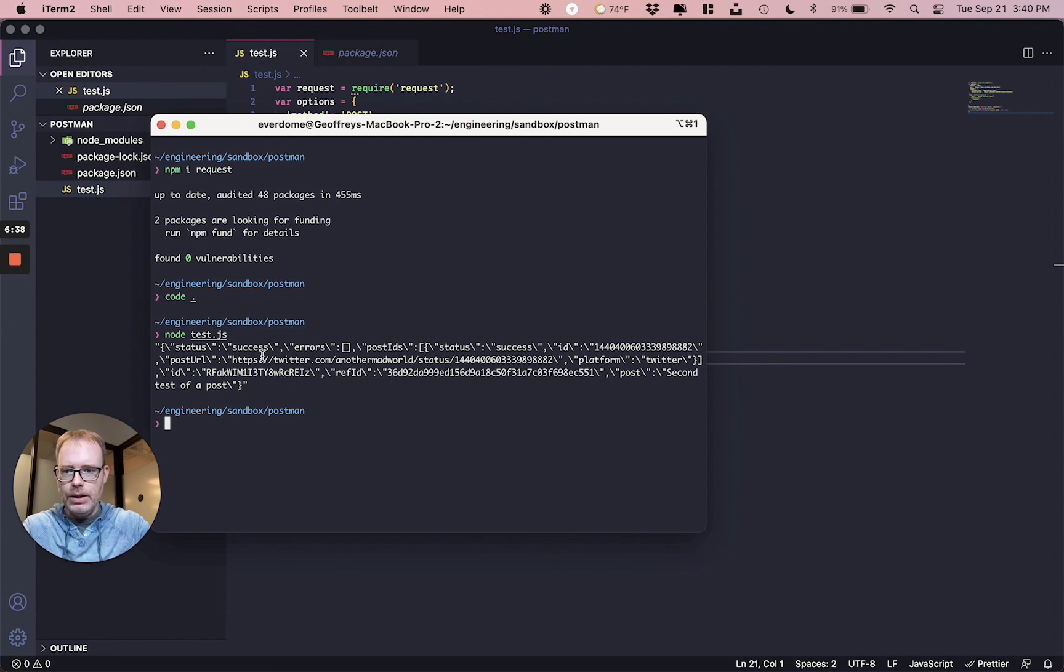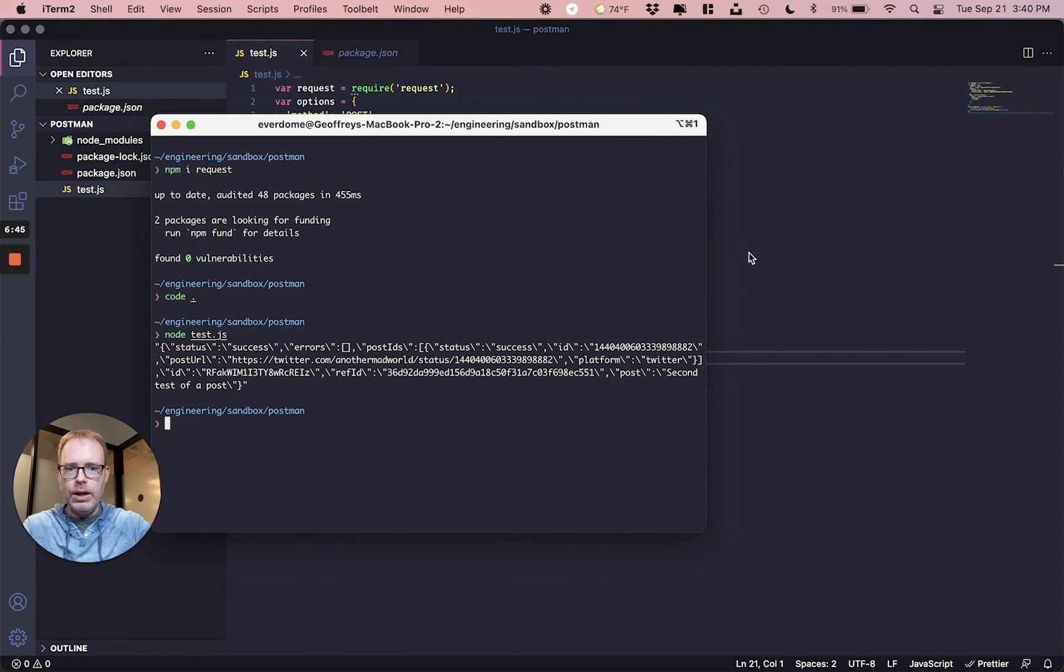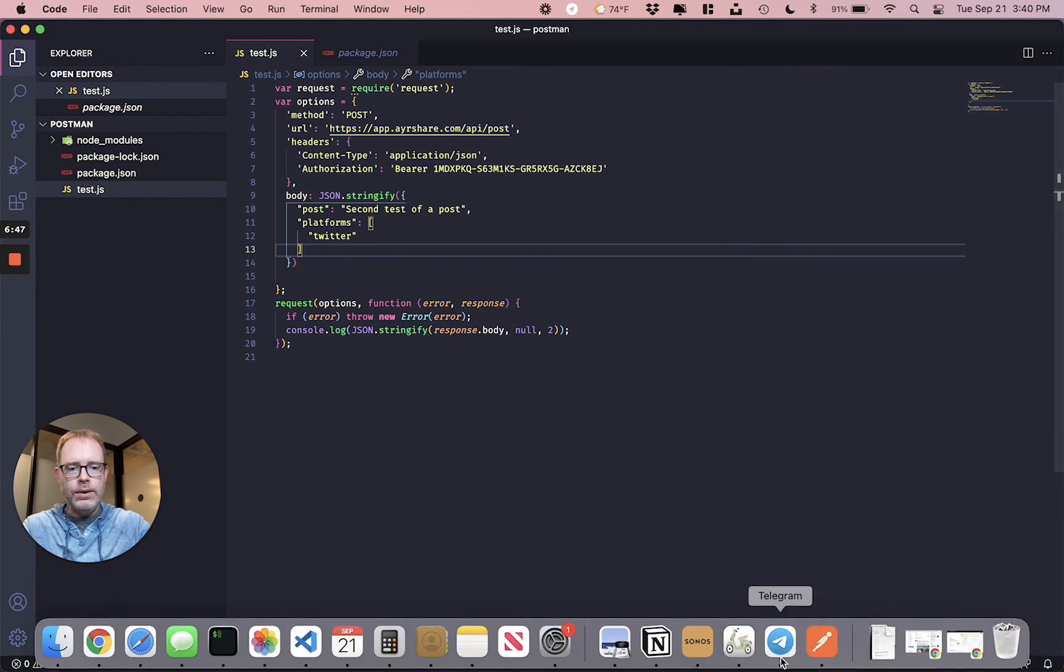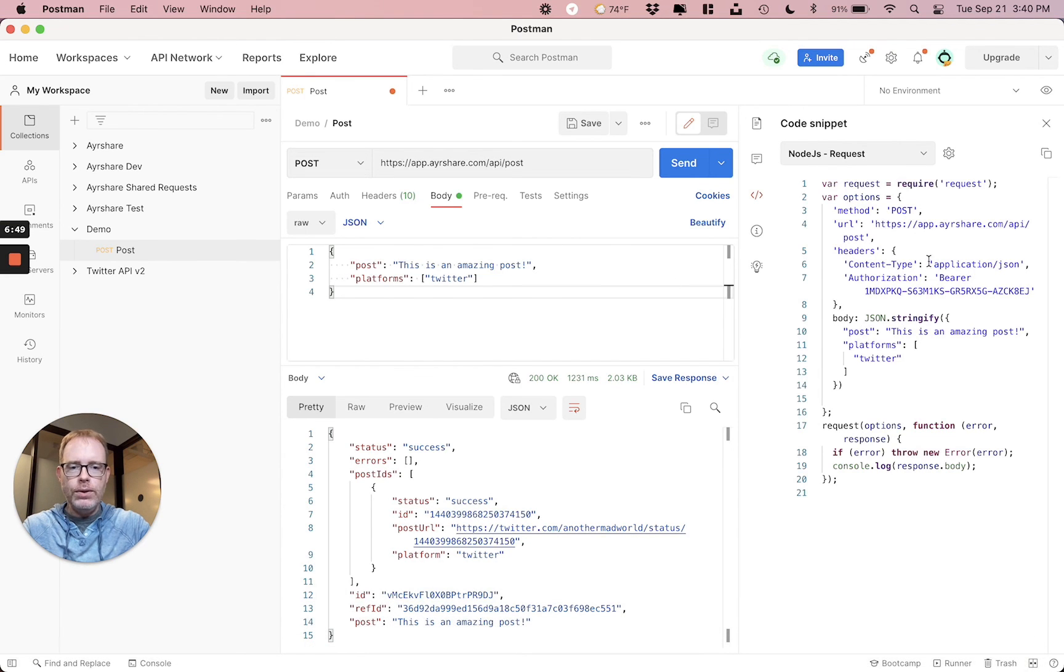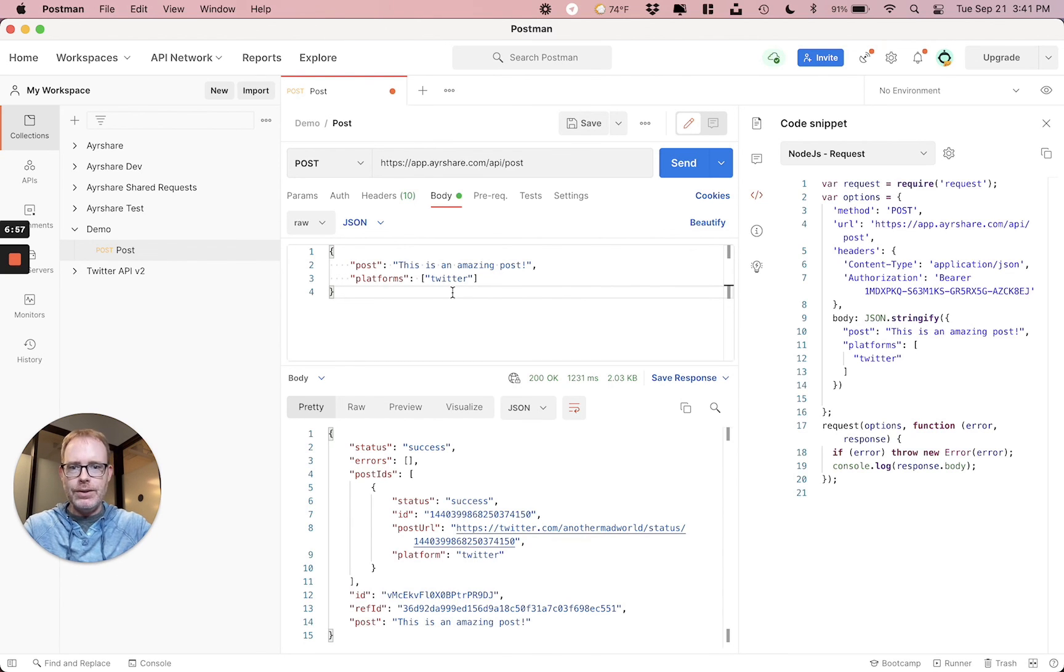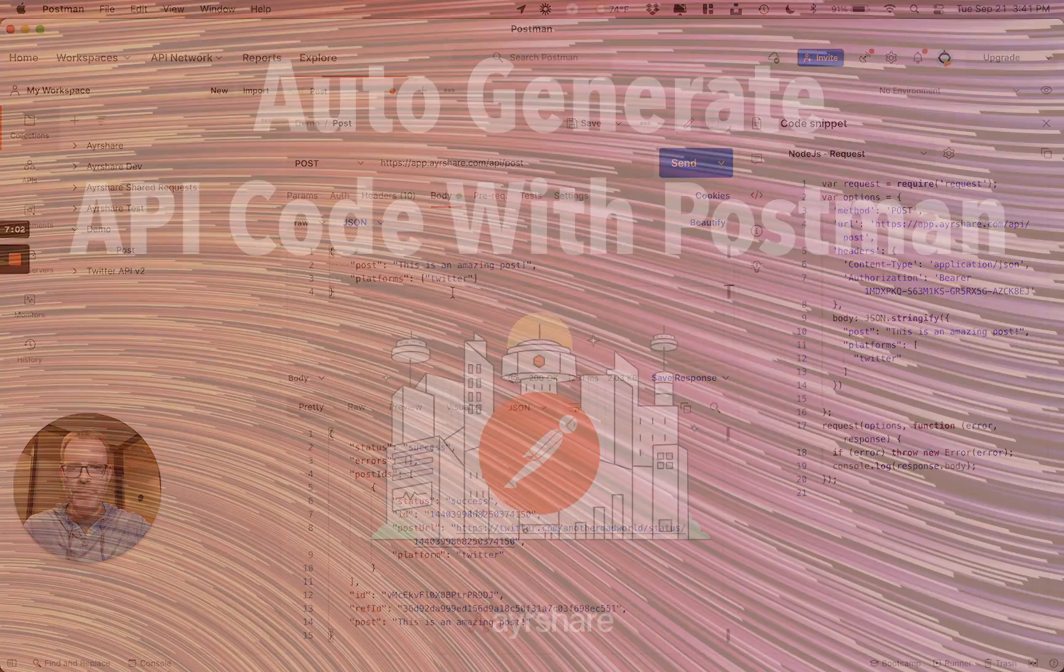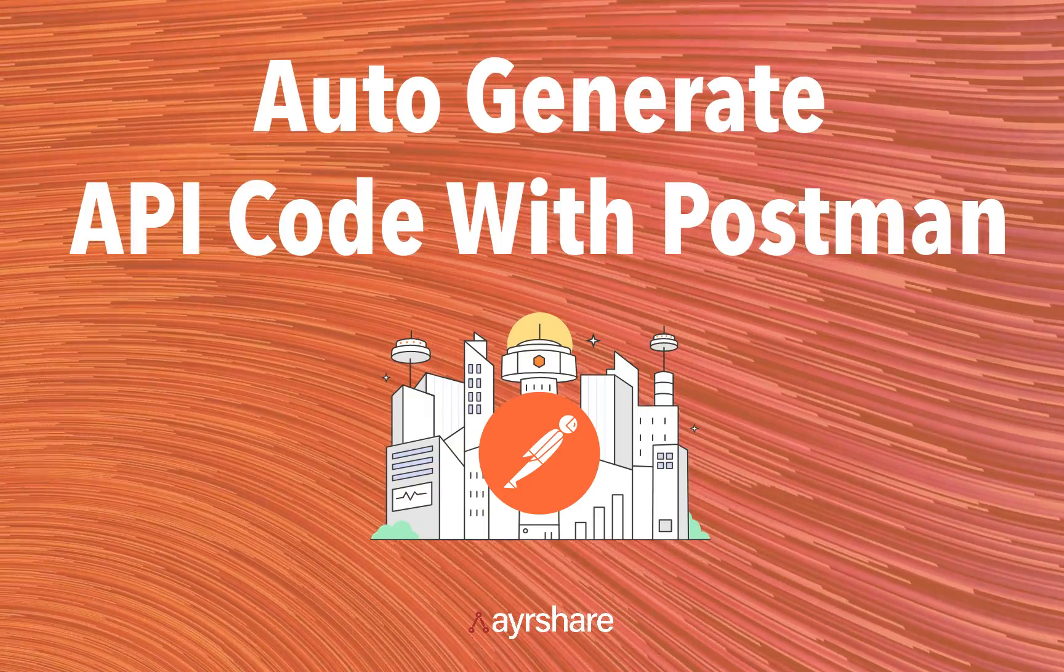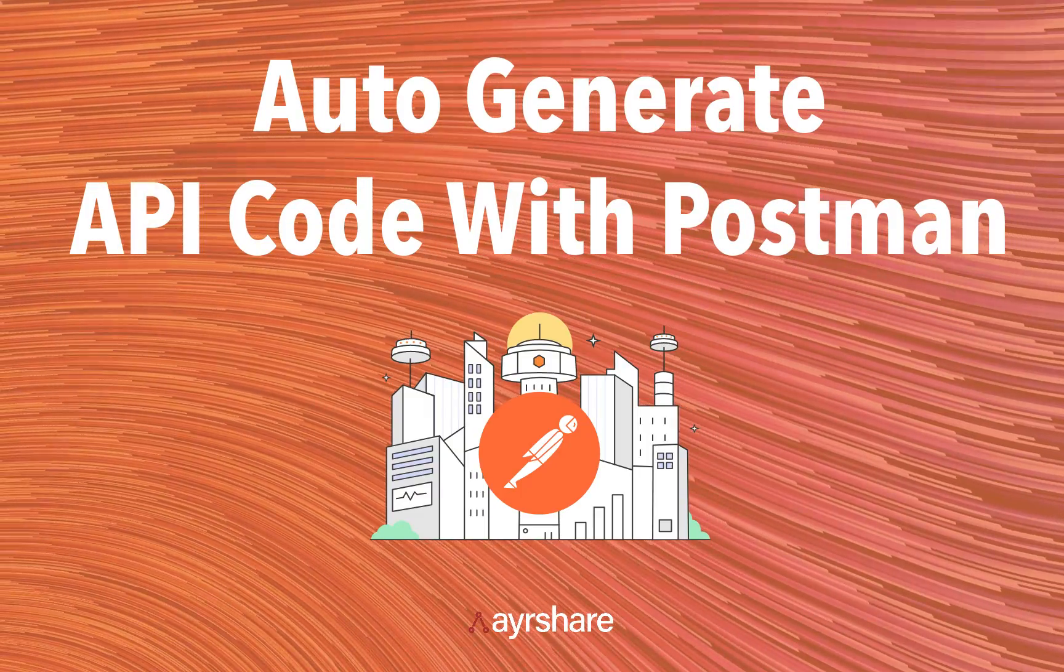There we go. So we see right here, the status is success, no errors, second test of post. So everything worked great. So it's amazing with Postman, with the code generating, you can quickly go from testing an endpoint to actually having usable code that you can build your app against. Thank you very much. If you have any questions on it, please add it to the comments below. Thank you very much.